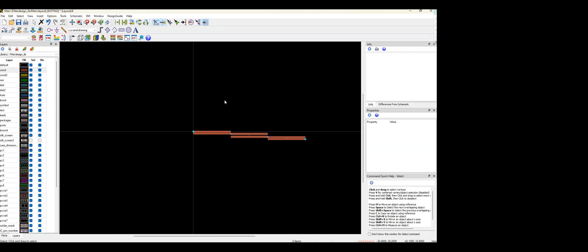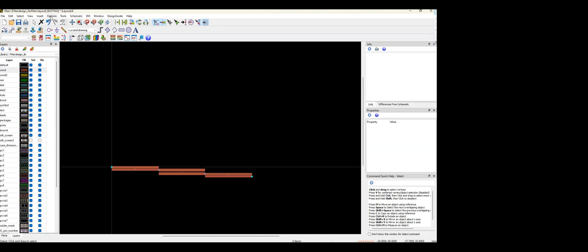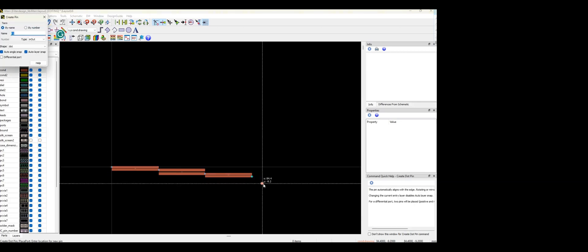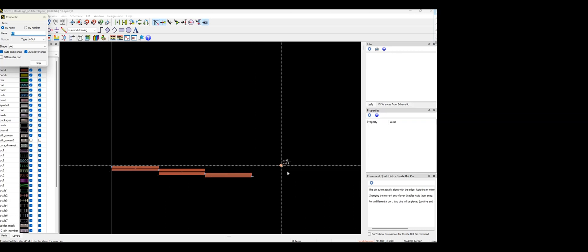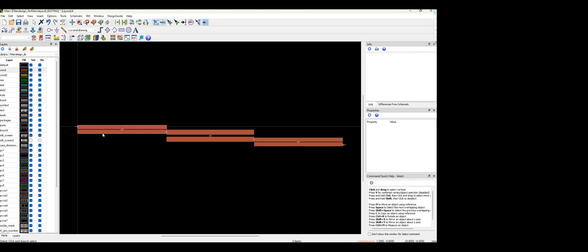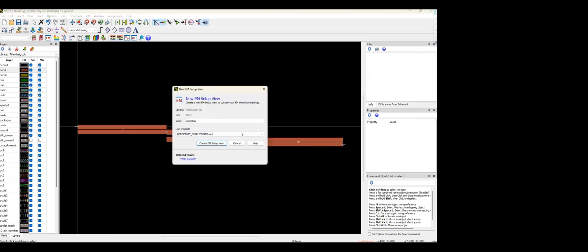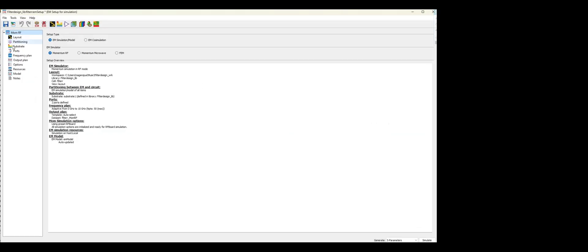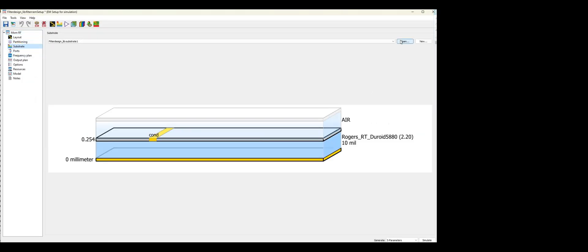Now I need to add ports to the layout. Once the ports are added, it's time to do the EM setup. I'm setting up the RF ports. For the substrate, I'm changing it from the default to 40 mils — it depends on which substrate you want to use. I was previously using a different setting, so I'll change it to 40 mils and see what variation the simulation gives.